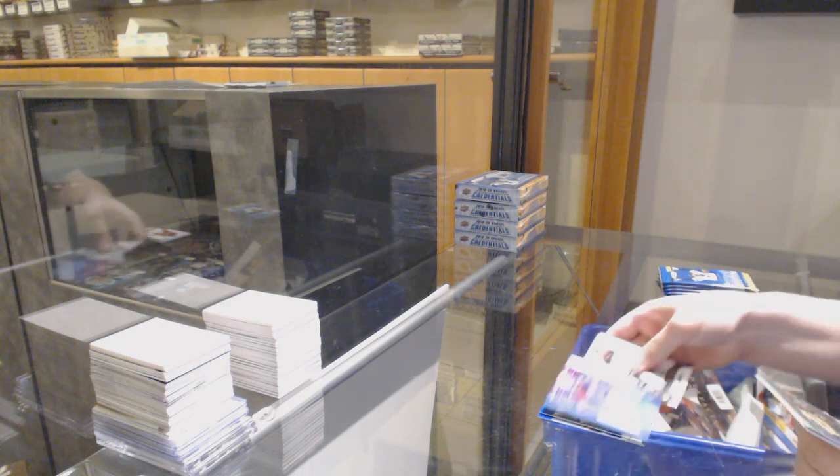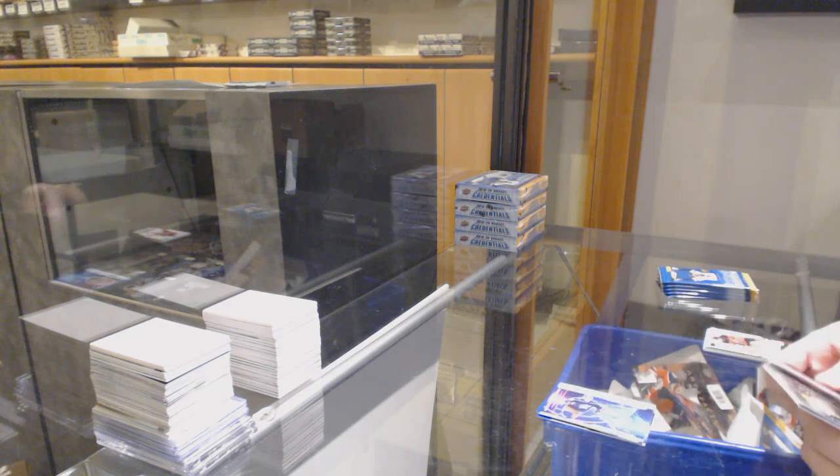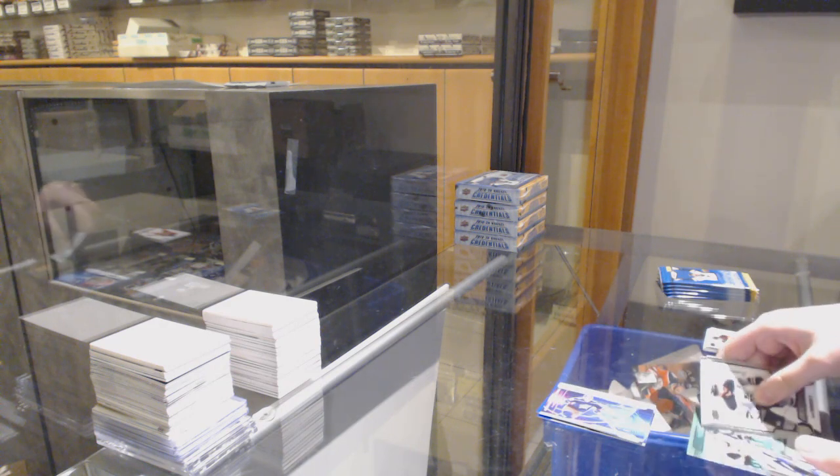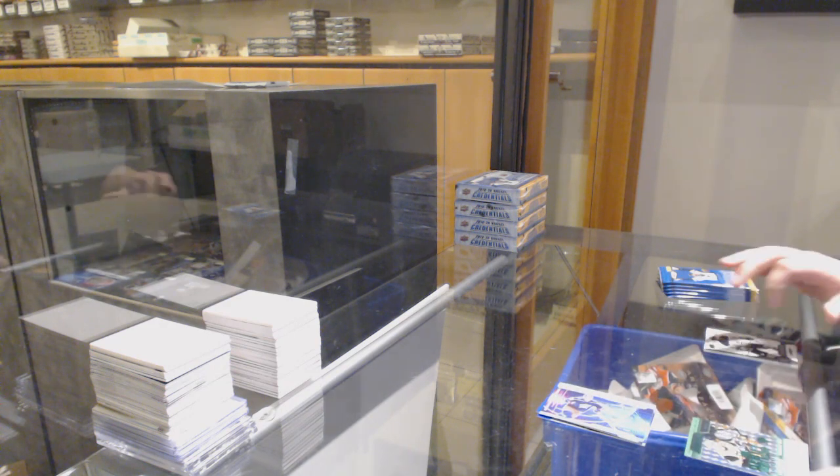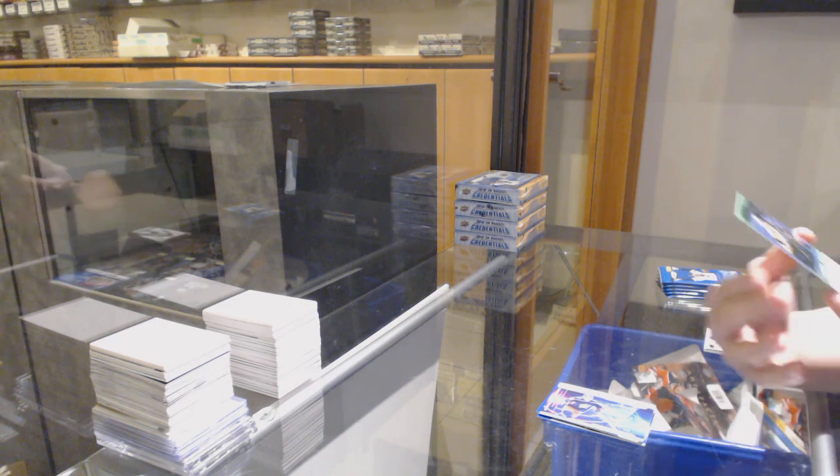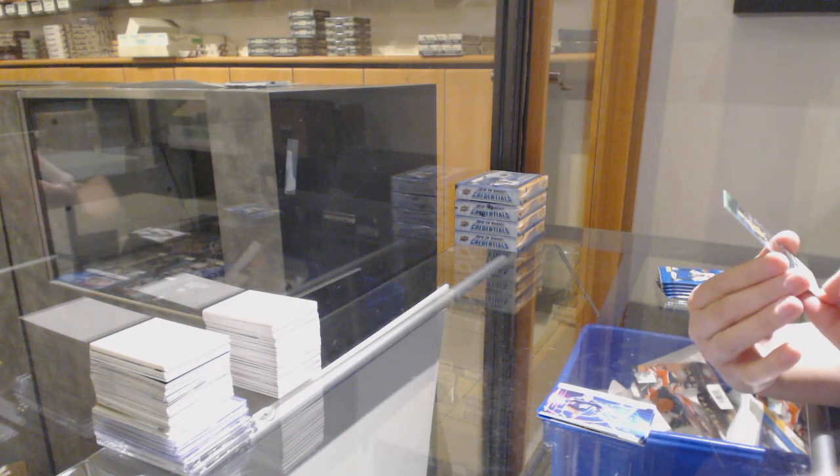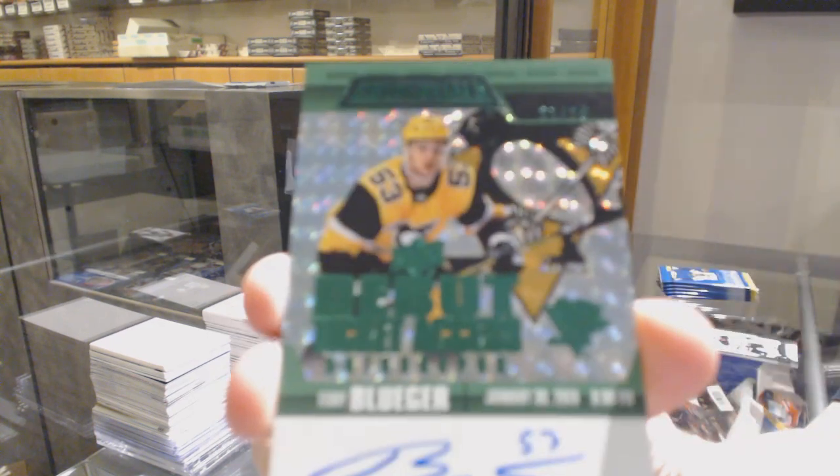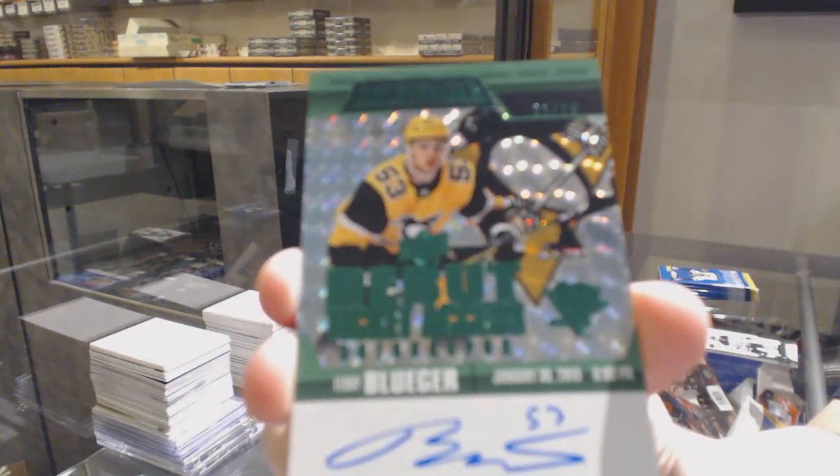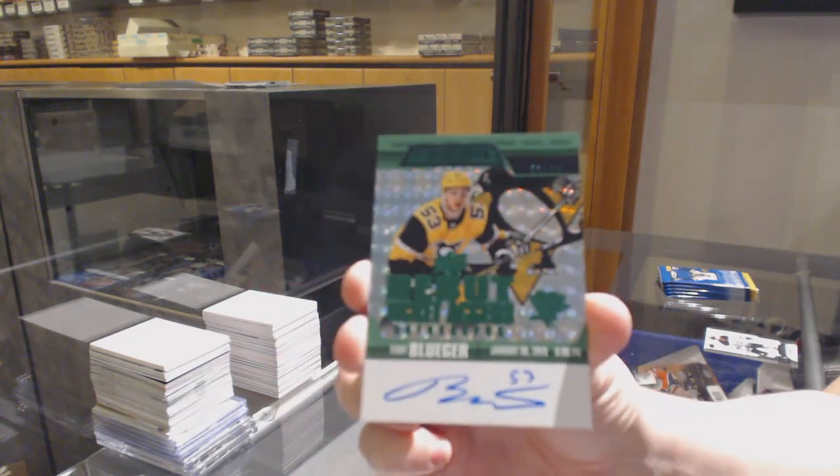We've got a science for Columbus, Emile Bemstrom, and an Emerald ticket auto, number 25, for the Pittsburgh Penguins, Teddy Bluger.